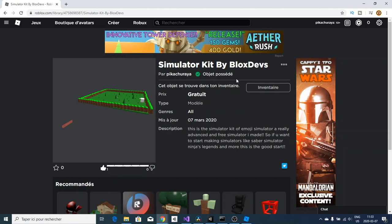If you guys want to know how to make more advanced simulators like Saber Simulator with more GUIs and stuff really complicated, then comment down below Saber Simulator or Ninjas Legends and I will try to do it for you guys.